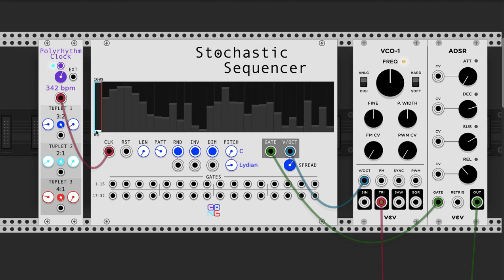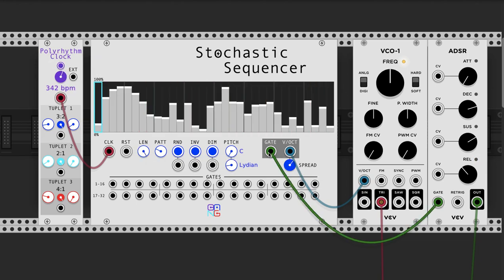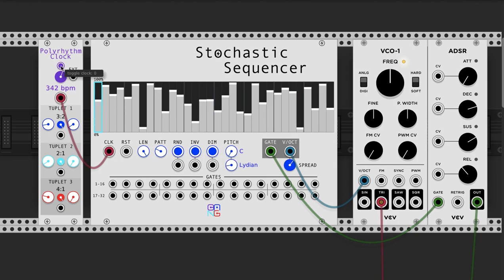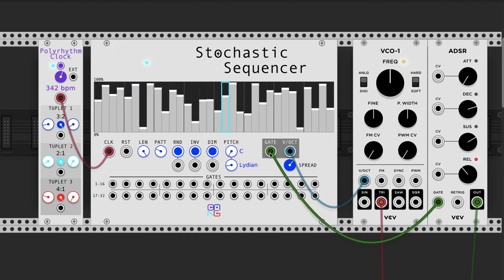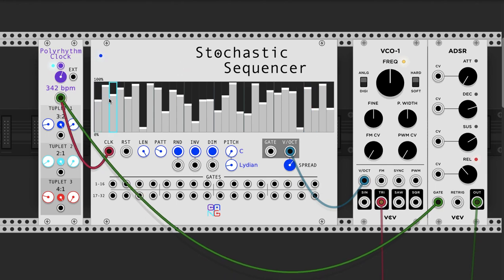So 0% is never going to trigger. What might happen if you connect the gates to trigger an envelope and also use the volts per octave with an oscillator — and then go through some random pattern — is that the probability of triggering higher pitches is going to be greater than lower pitches. If you want to hear every pitch and you're not concerned about probability, it's best to hook this up to the clock.